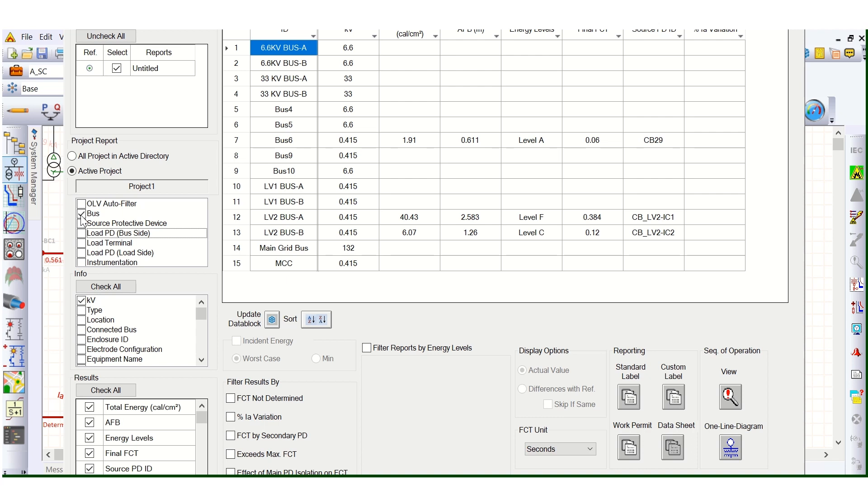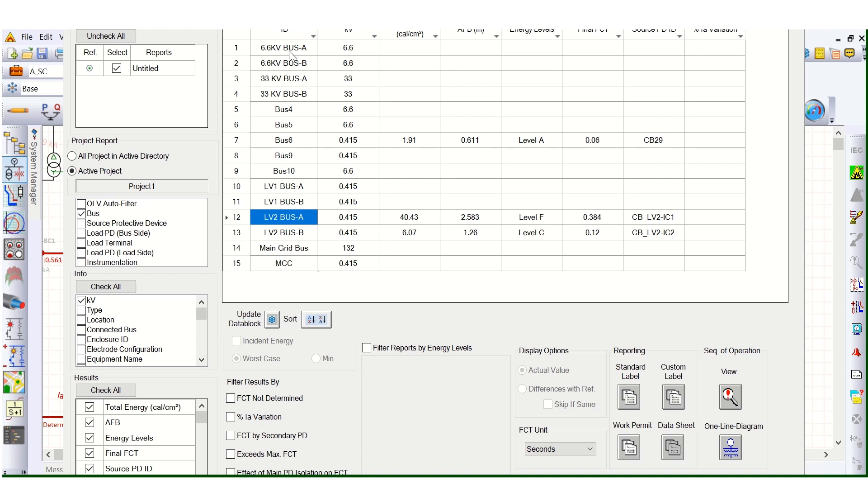In this example, I'll consider only specific buses, not all buses, because relay settings aren't defined for all and the arc plus is not simulated. As a sample, I'll show you for switchboard LV2 bus A and bus B. We need to select those first.